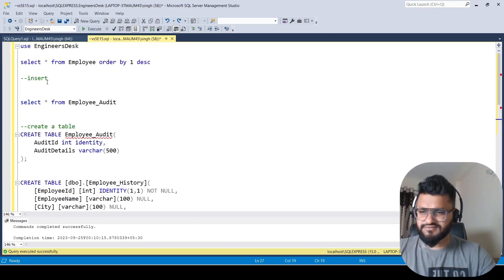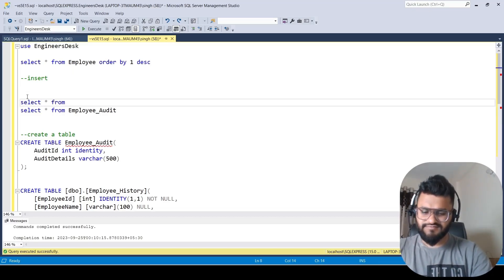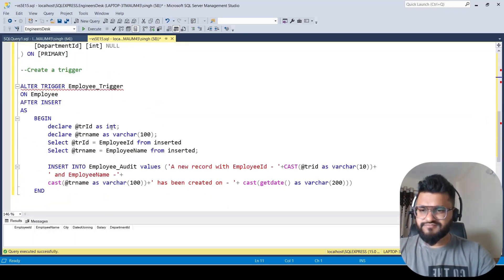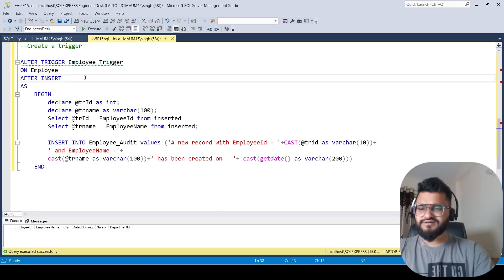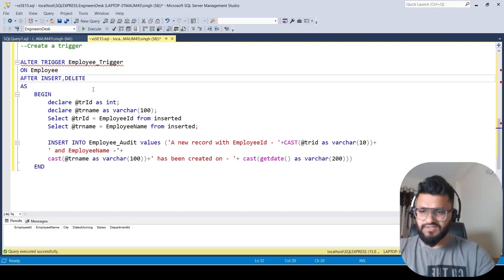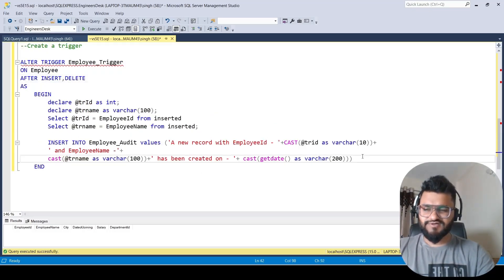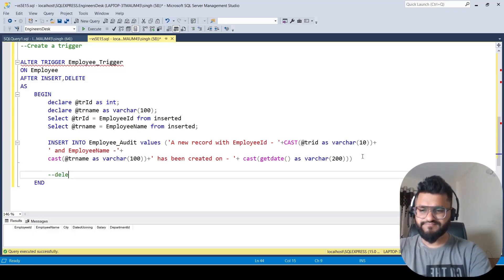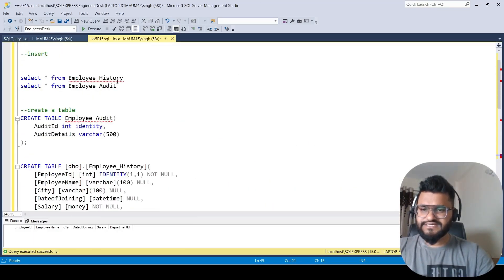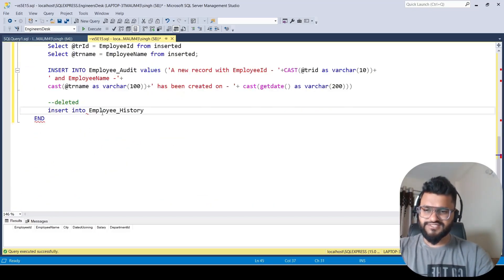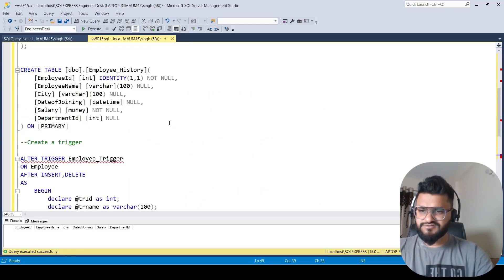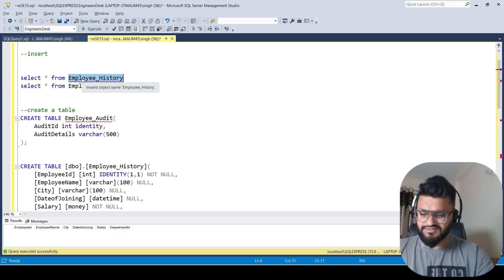We verify with SELECT * FROM employee_history — the table exists with no records. Now we update our trigger: after AFTER INSERT we also add DELETE, writing INSERT, COMMA, DELETE. For the delete handling we write INSERT INTO employee_history with the same column names as the employee table.